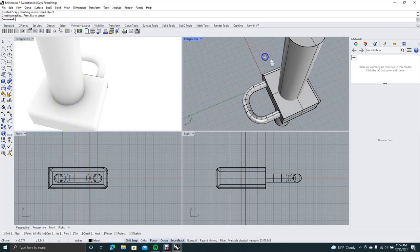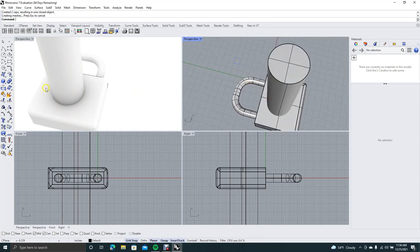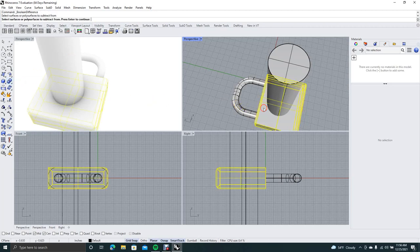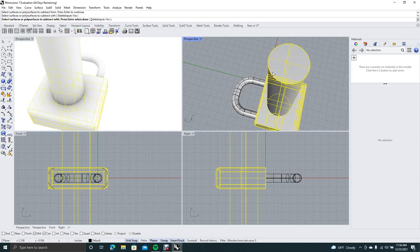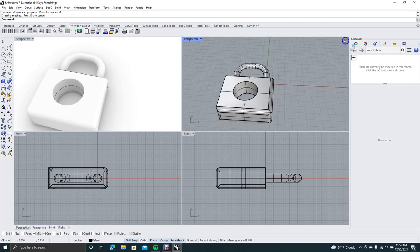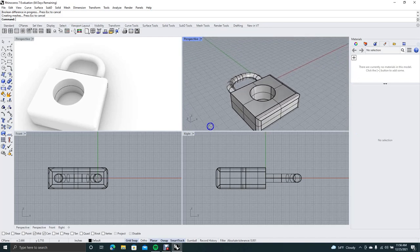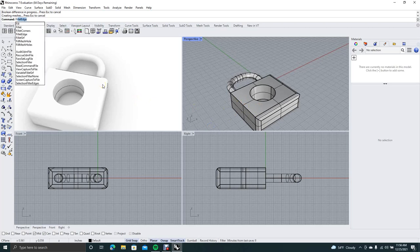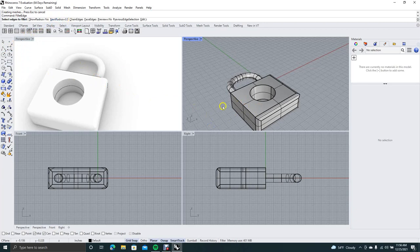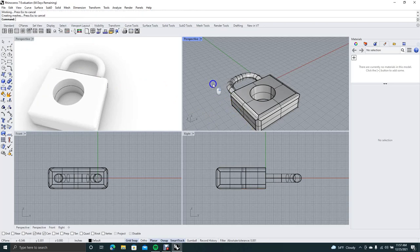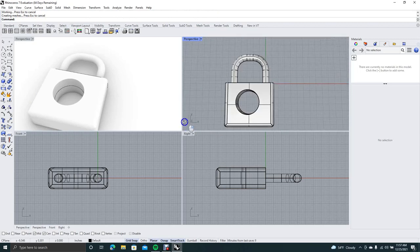Type 'cap' in the command line, select the cylinder, and hit Enter to cap it. Now for the boolean feature — in your viewport layout find the two little blue boolean balls. Click there and go to the second one, which is Boolean Difference. Select the lock body, right mouse click, select the cylinder, then hit Enter — that cuts a hole in our lock. To fillet the remaining corners, type 'Fillet Edge', make sure the radius is 0.5, select the edges, right mouse click, and Enter.